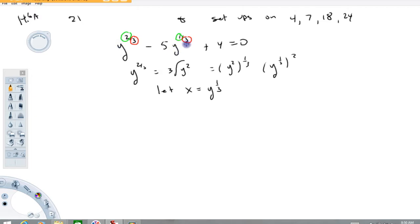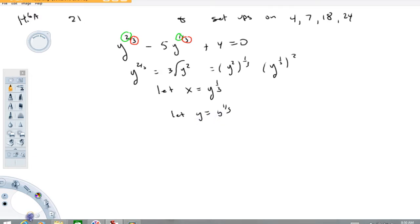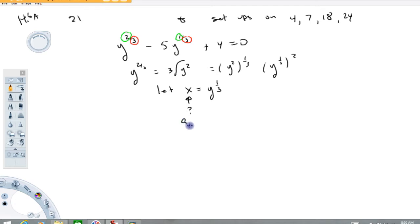Now, some things I saw in the last test — you can't say let y equal y to the one-third. Don't use the same variable here that you have over here. That will not be good. So we're making the substitution here. You know, x, y — call it anything you want: a, b, z, anything. It doesn't matter.